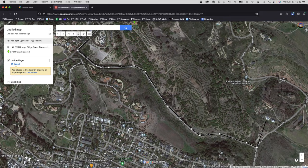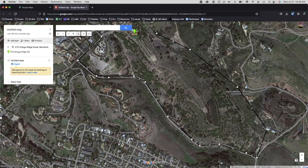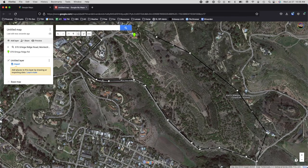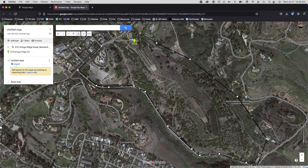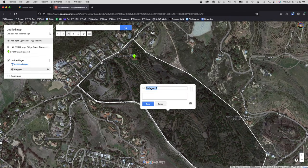Continue clicking points around the boundary, nudging the map screen as needed. For the last point, just hover over the first point — it'll snap to close. Once you've made a contiguous polygon, go ahead and label it. We'll call it '370 ORR property boundary' and save that.